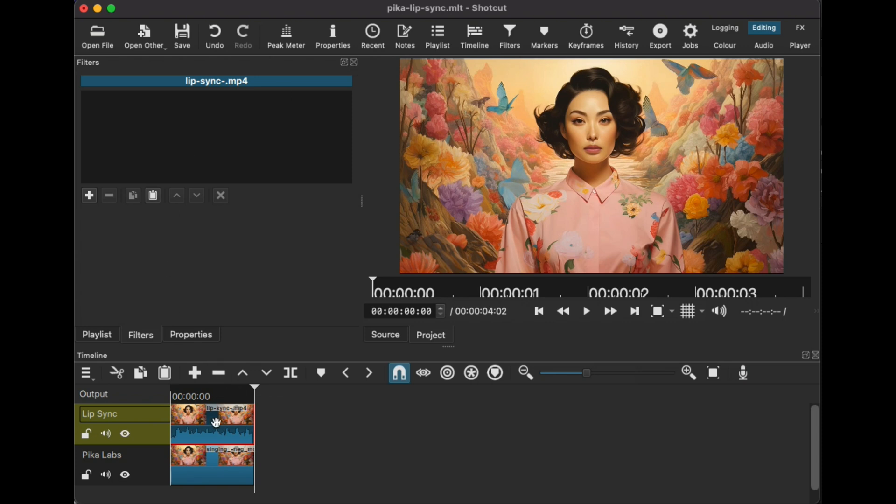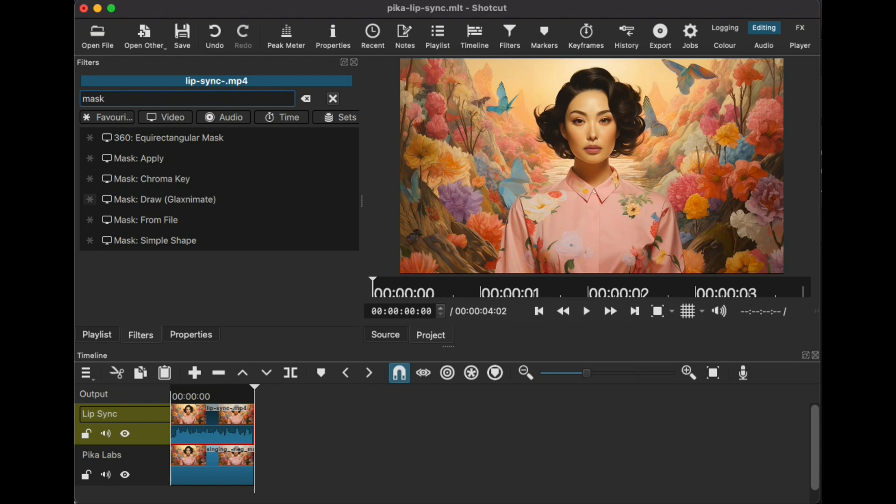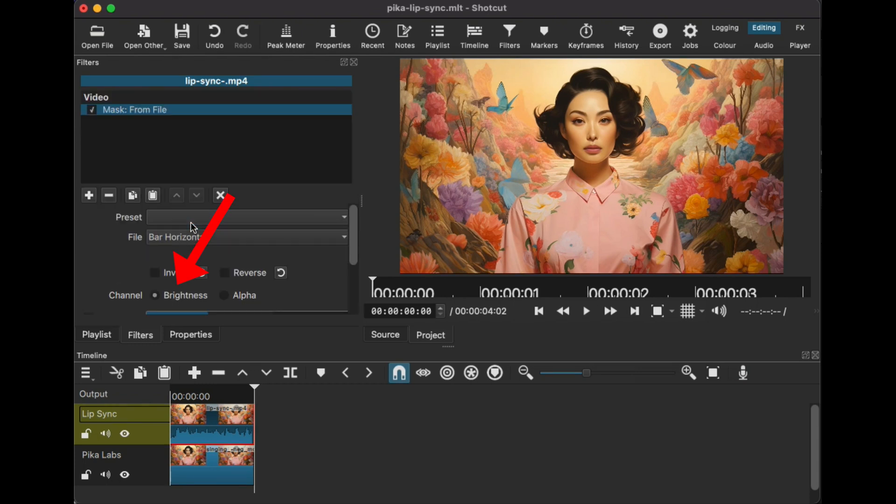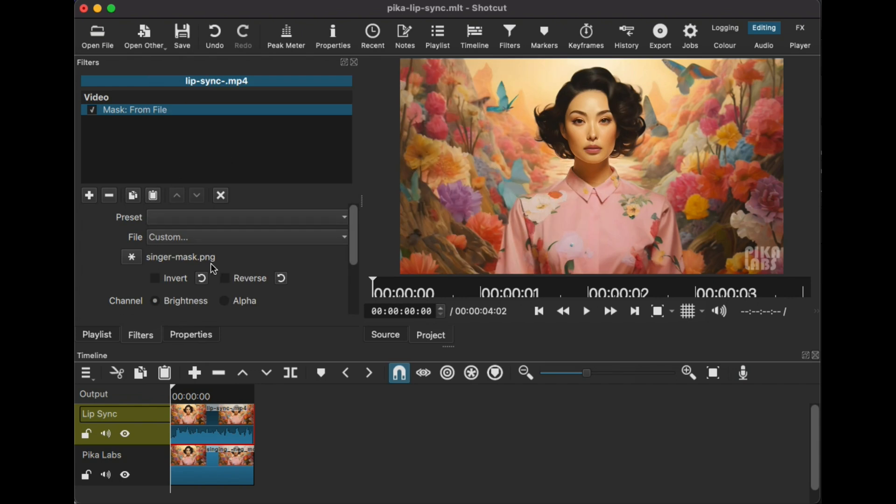Back in the video editor, apply the mask from file filter to the lip-synced layer. Make sure you're using the brightness channel and soften the mask by 100% to blend the video smoothly.